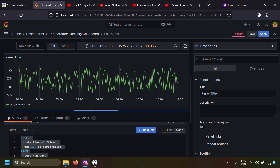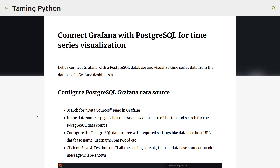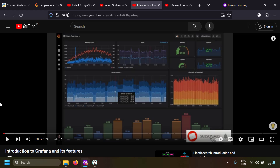You can already see the advantage of this - you don't need to do any coding to create visualizations. You just need to write SQL and you can create real-time and historical data visualization easily in Grafana. I've already created a blog post on this topic and I will leave the link in the description.